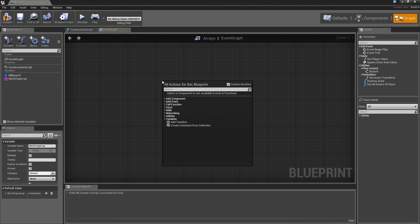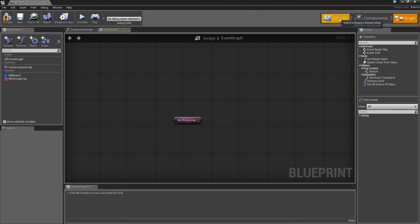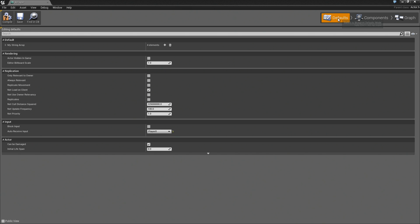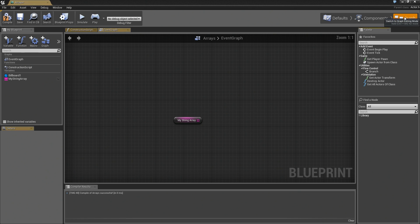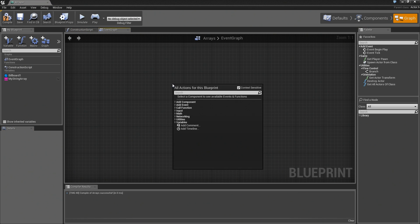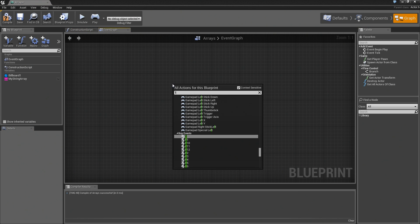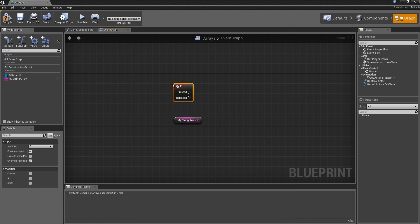I'm going to do something a little bit hacky here. I'm going to jump over to my defaults. Make sure that Auto Receive Input is set to player zero just so that I can press buttons and make stuff happen.